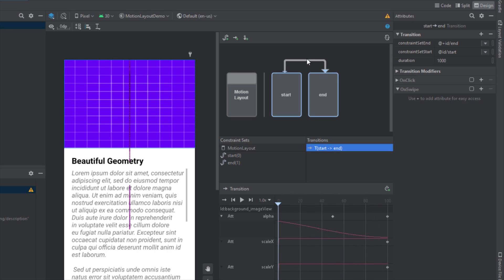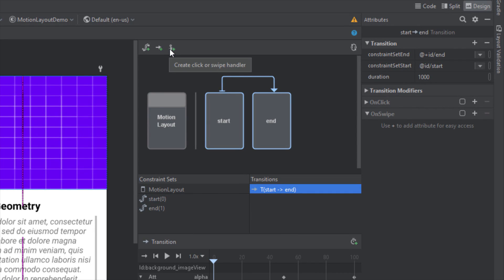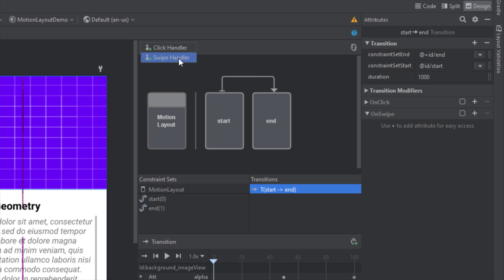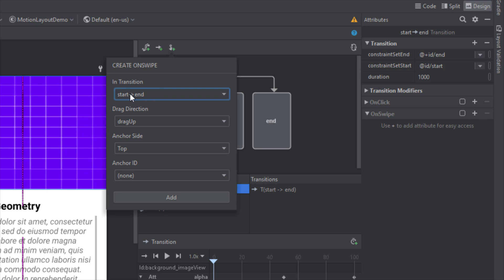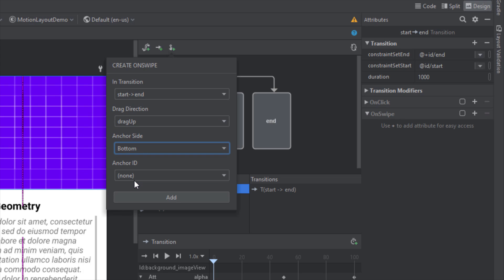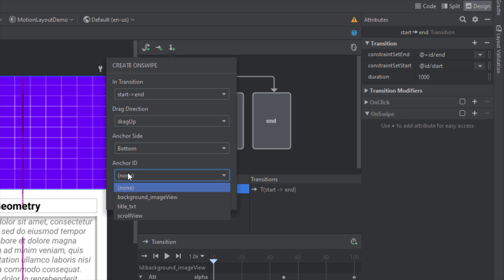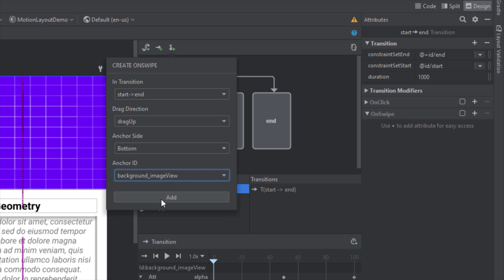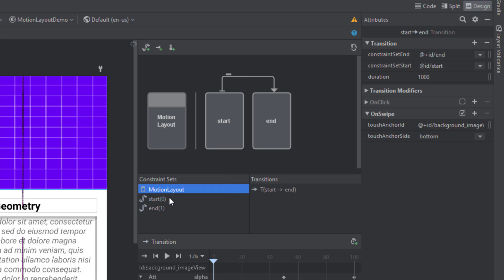The last thing we need to add is an actual swipe handler. There's a little icon on the top that says 'Create Click or Swipe Handler' — click that and we're going to create a swipe handler. Select the transition: start to end, which is the default. For the drag direction choose drag up. For the anchor side we'll set bottom, so we can swipe from the bottom of the image view. For the anchor ID, select the actual image view. Click Add — we've now added the swipe gesture as well.